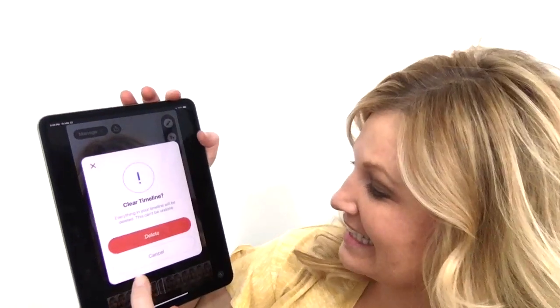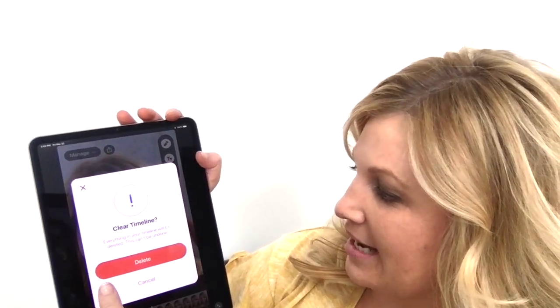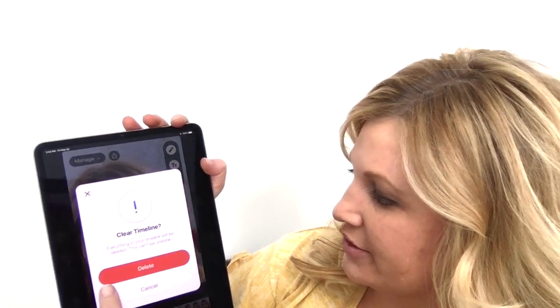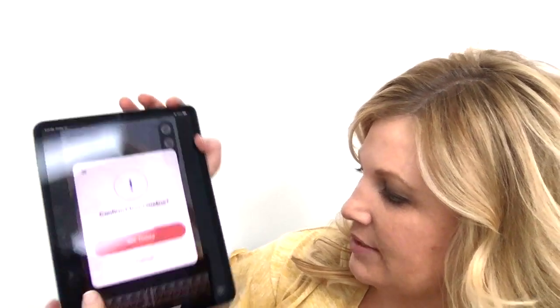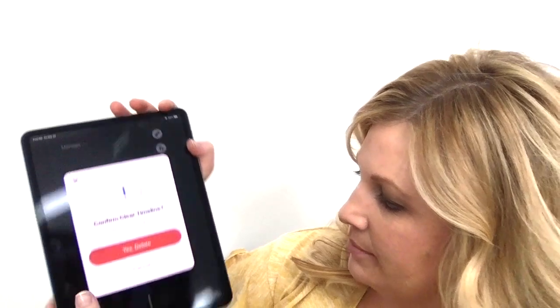You can shake your phone and it will ask if you want to clear your timeline — everything will be deleted. So confirm delete when you're ready.